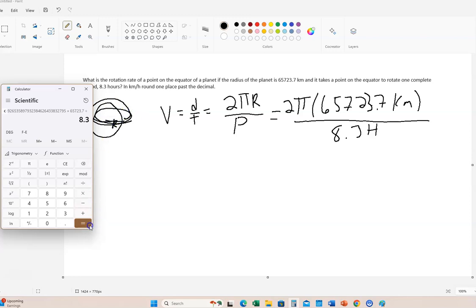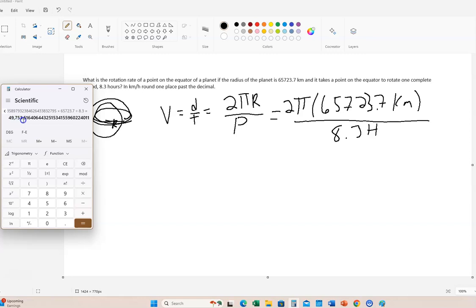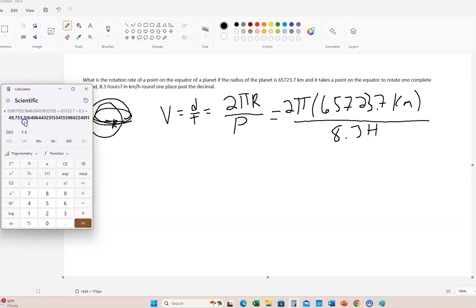And then we divide it by 8.3 hours. And that'll be an answer because the numerator's in kilometers and the denominator's in hours, it'll give us an answer in kilometers per hour. So that's how fast the equator of this planet is rotating. So it would be 49,753.5. So it says round to one place past the decimal. So it's just this number, 49,753.5. That's perfectly fine.